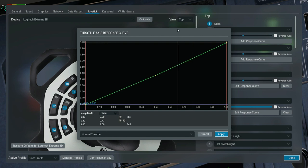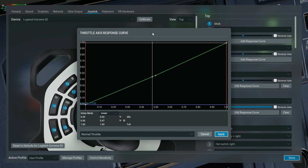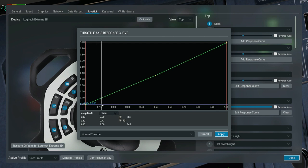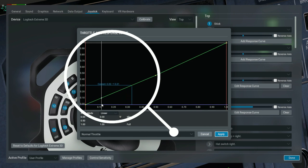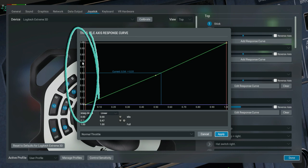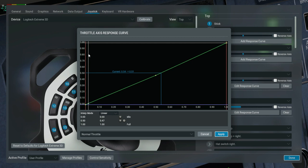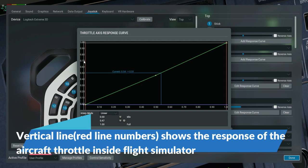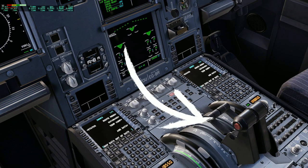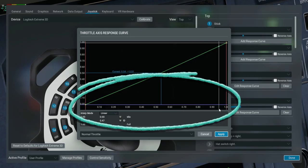Now you see a diagram here related to your throttle — the default X-Plane diagram that's configured for the joystick. For my joystick I don't know about yours, but for my joystick it is very sensitive. The vertical line shows the aircraft response in the flight simulator, and the horizontal line shows your joystick input.